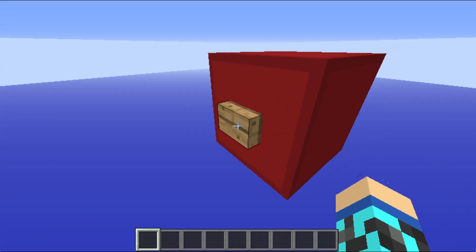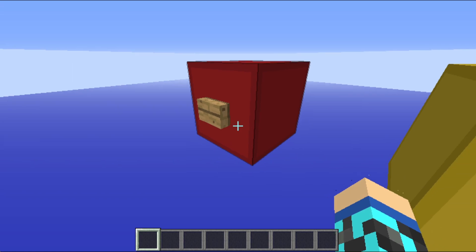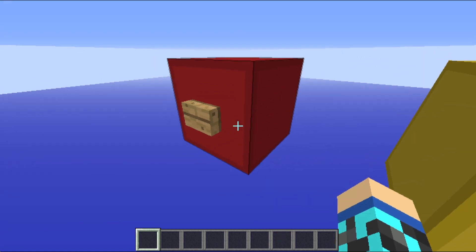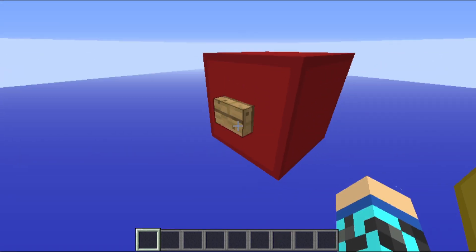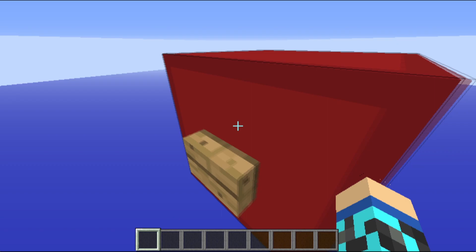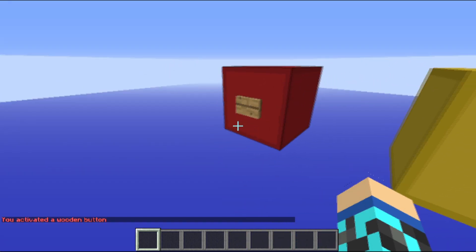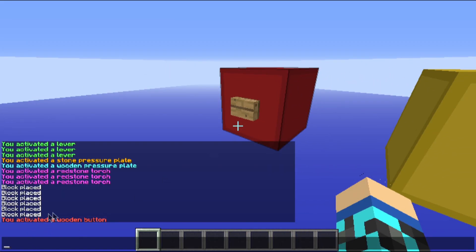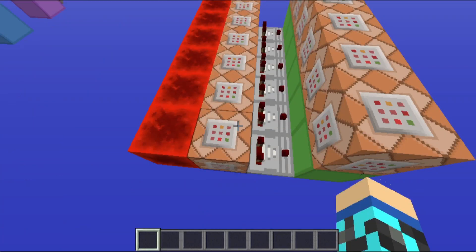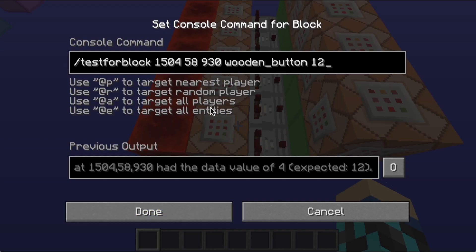Block data can be used for redstone too. An unpressed wooden button has one block data value, but when I press it, it has another, and that activates the system. Now that you know what block data is, you can use testforblock with the coordinates of the block, the wooden button, and then the block data value of it when pressed.